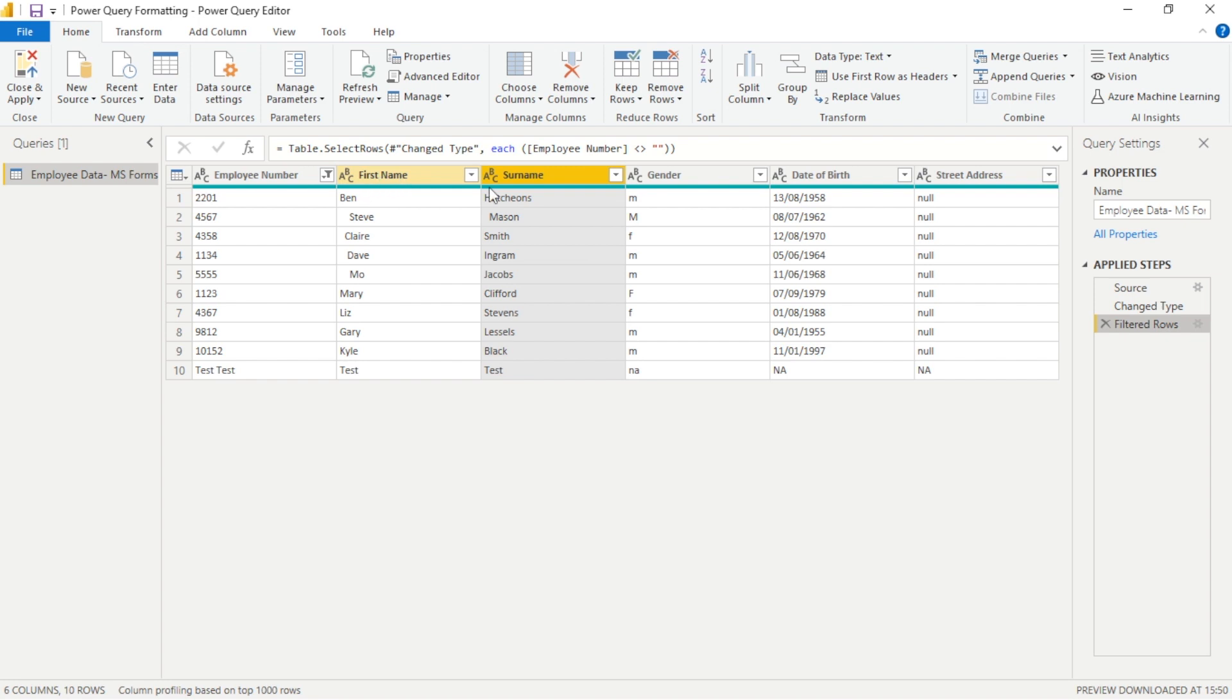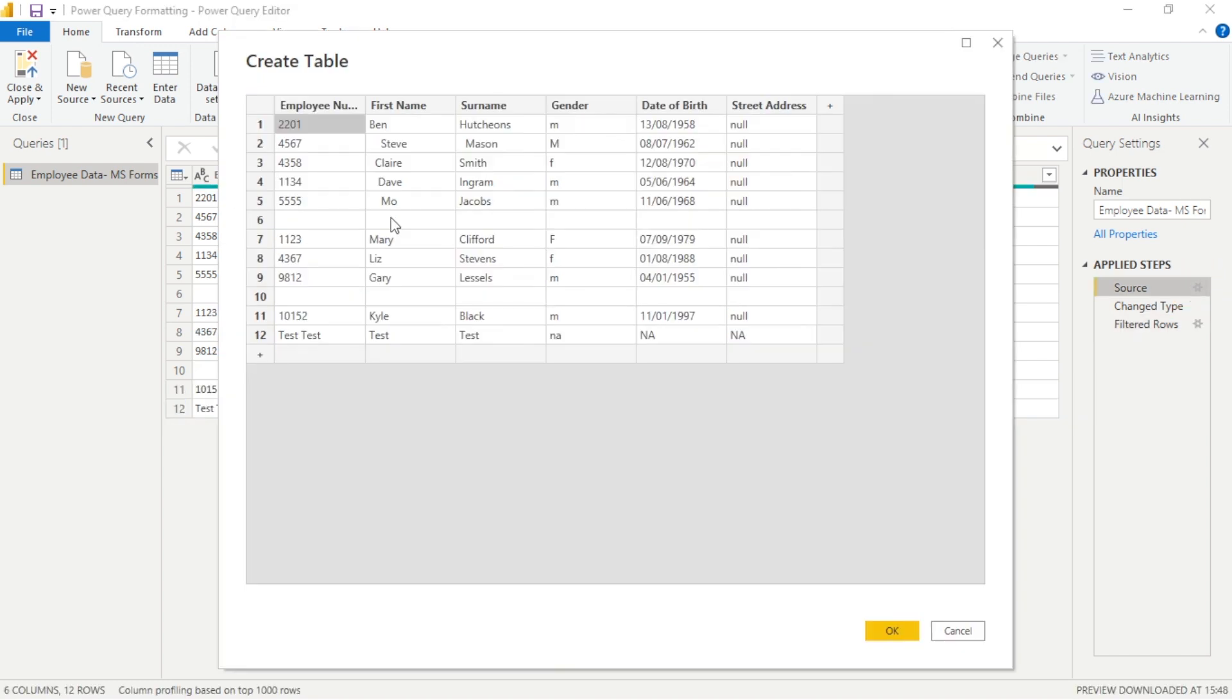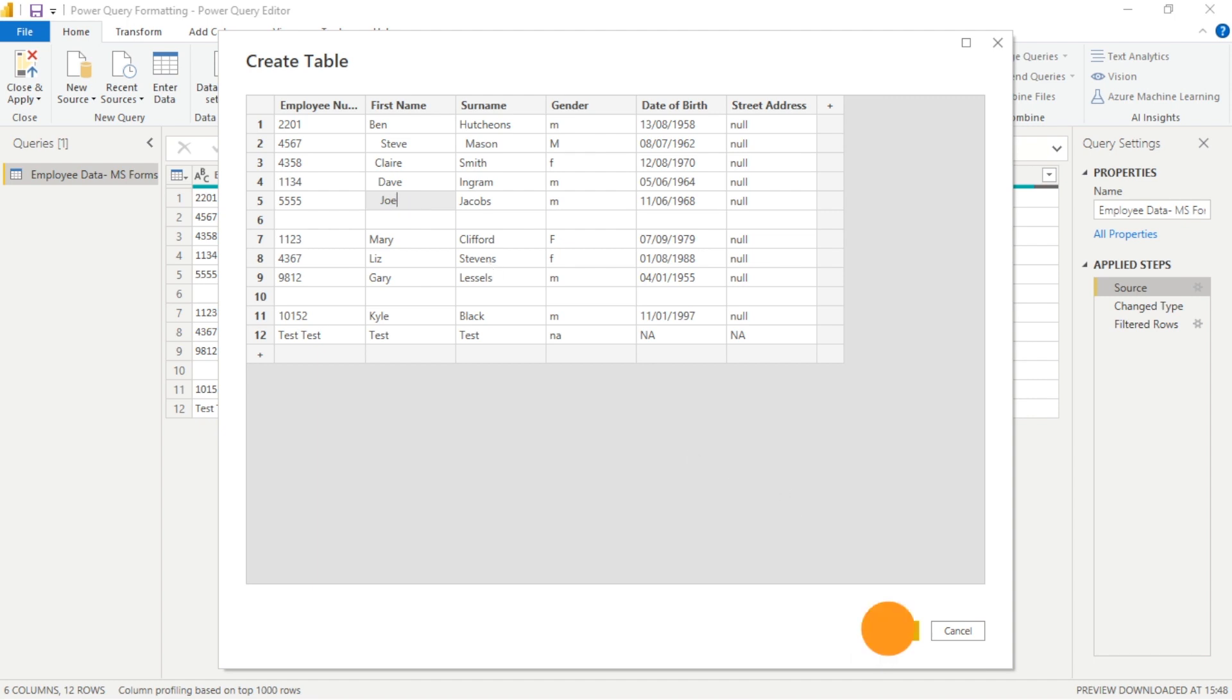It's also important to note that within the cog in the source we can click there and it'll then allow us to go in and change some of our source data as we do here where we change one of the first names and this will be actioned.